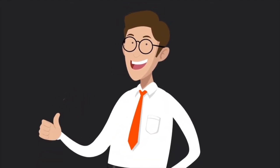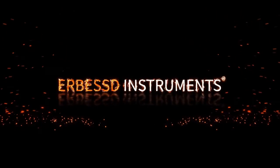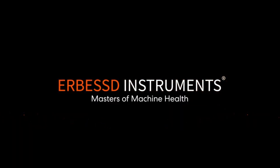With Phantom and DigivibeMX, you finally have the wireless interpreter for all the languages of your machines. AirBest Instruments - Masters of Machine Health.